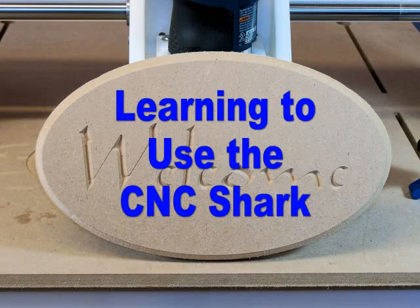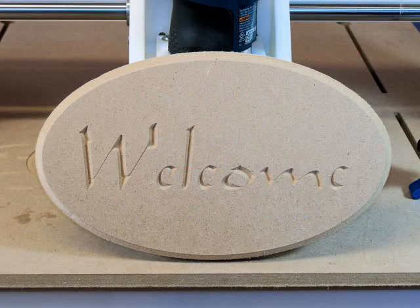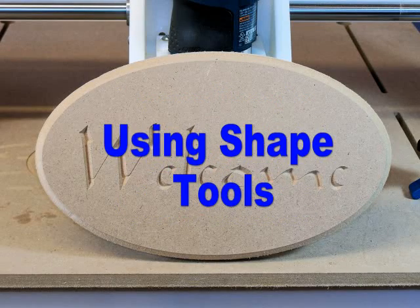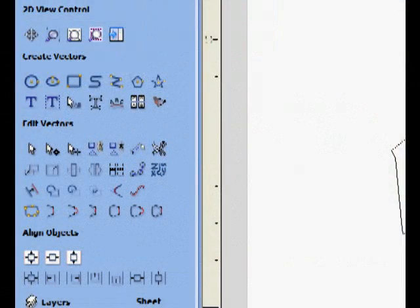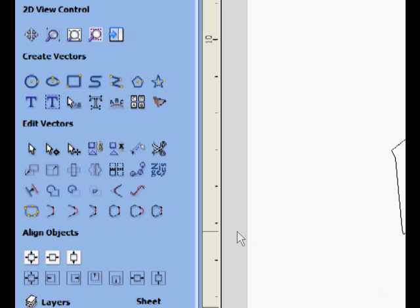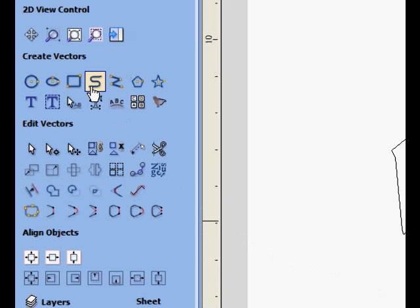With the text completed, we are going to surround it with a border shape to determine the outer perimeter of our sign. Click on the Draw Rectangle tool and a workbox opens.